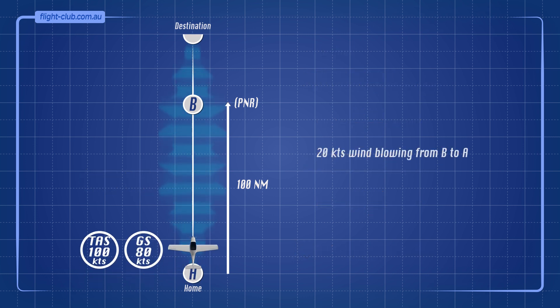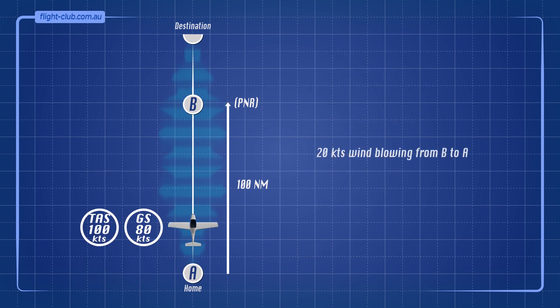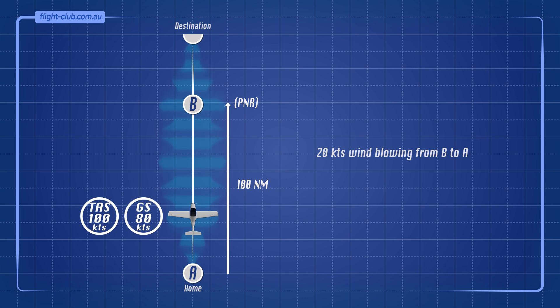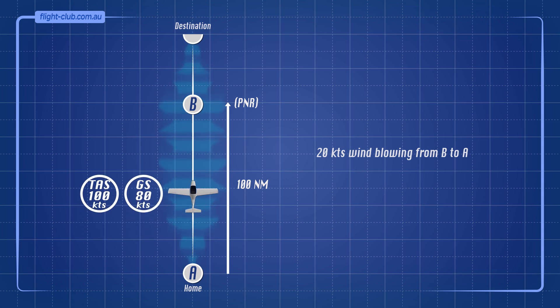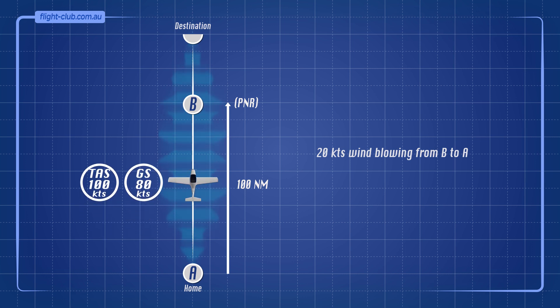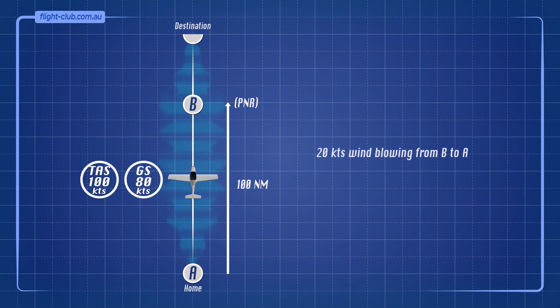Now let's consider the same scenario but with a 20 knot wind blowing in the direction from B to A. What do you think happens to the total flight time? Will the 20 knot headwind on the way out cancel out with the 20 knot tailwind home, leaving the total flight time again 2 hours?